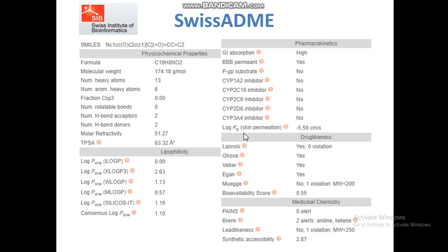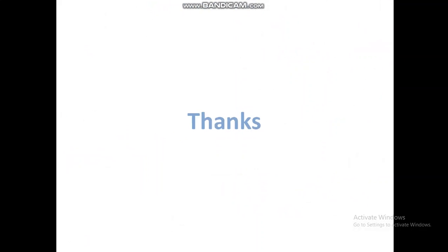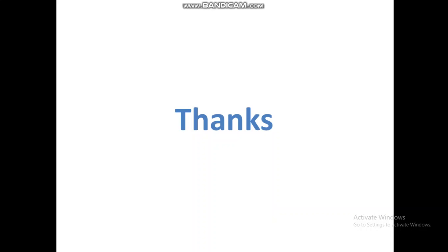We will also discuss the Toxicity Estimation Software Tool (TEST), which measures LD50 and covers environmental toxicity and other toxic effects of compounds — a separate video will be made on that. In future videos, we will demonstrate how to use these tools to predict physico-chemical properties, ADME properties, and toxicity of compounds. Thanks for watching.